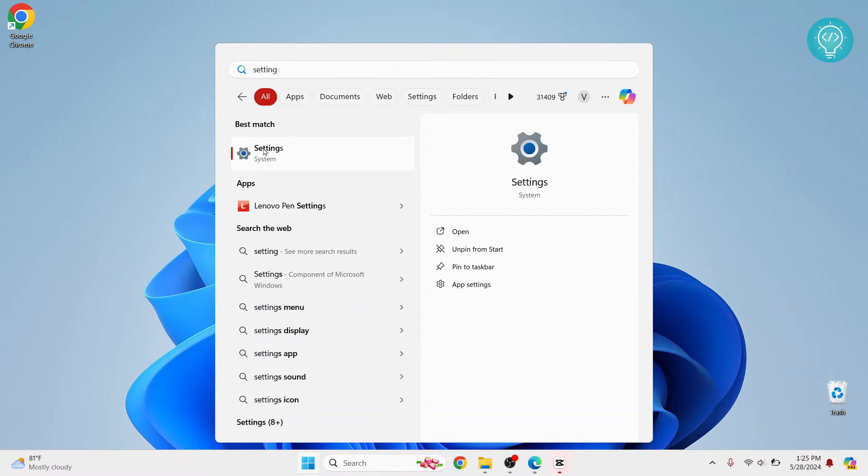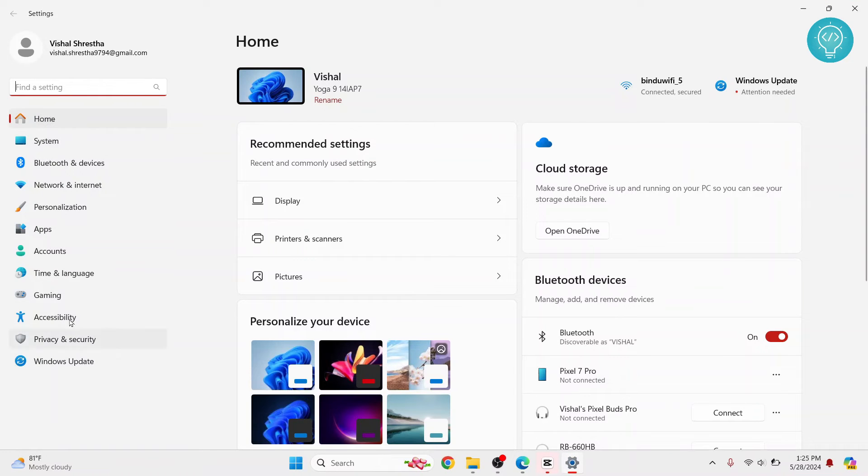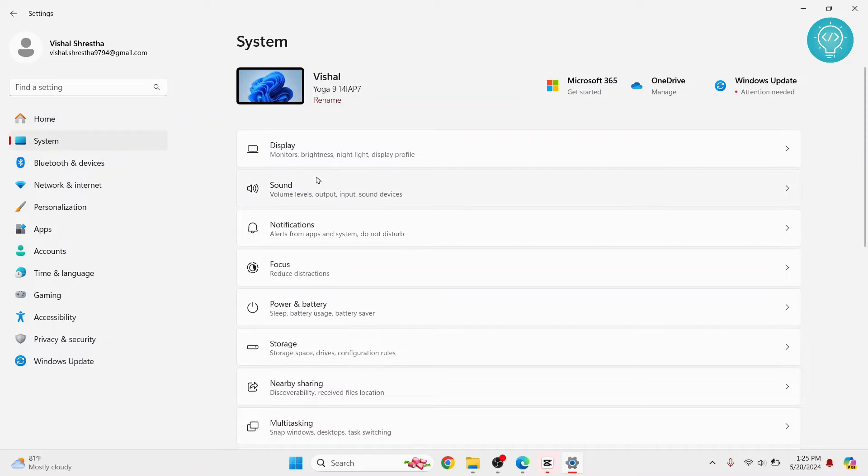Click on this system settings. Here on your left bar, you will see the system option. Click on the system.